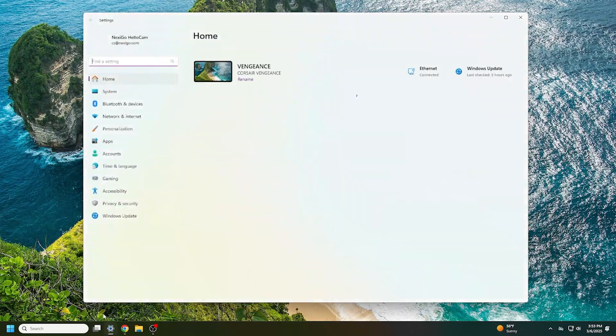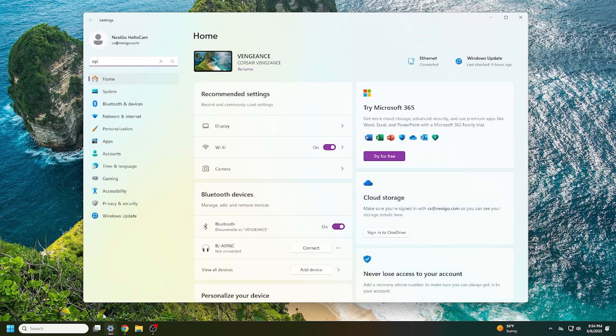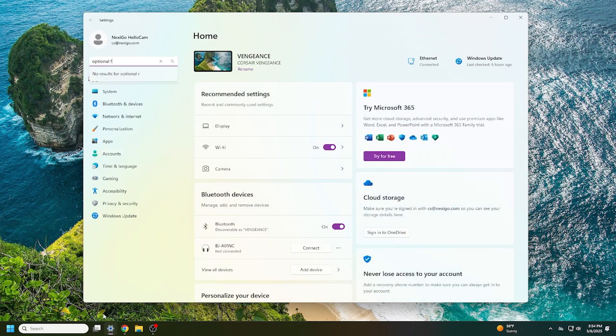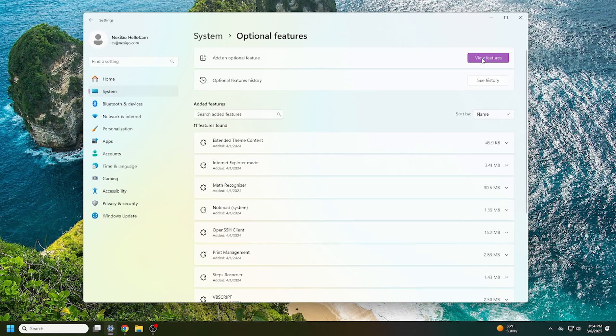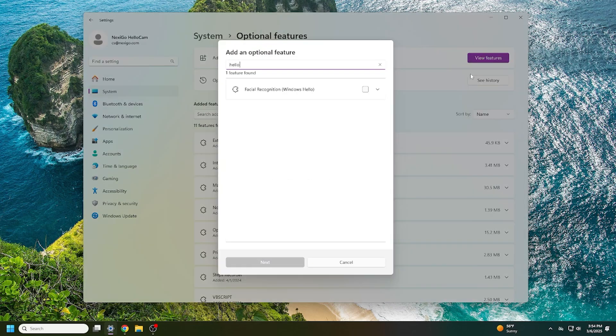Just be aware that you will need a device with Windows 10 or Windows 11 installed. On your computer, go to System Settings and search for Optional Features. Then under Add an Optional Feature, click on View Features and search for Facial Recognition Windows Hello.